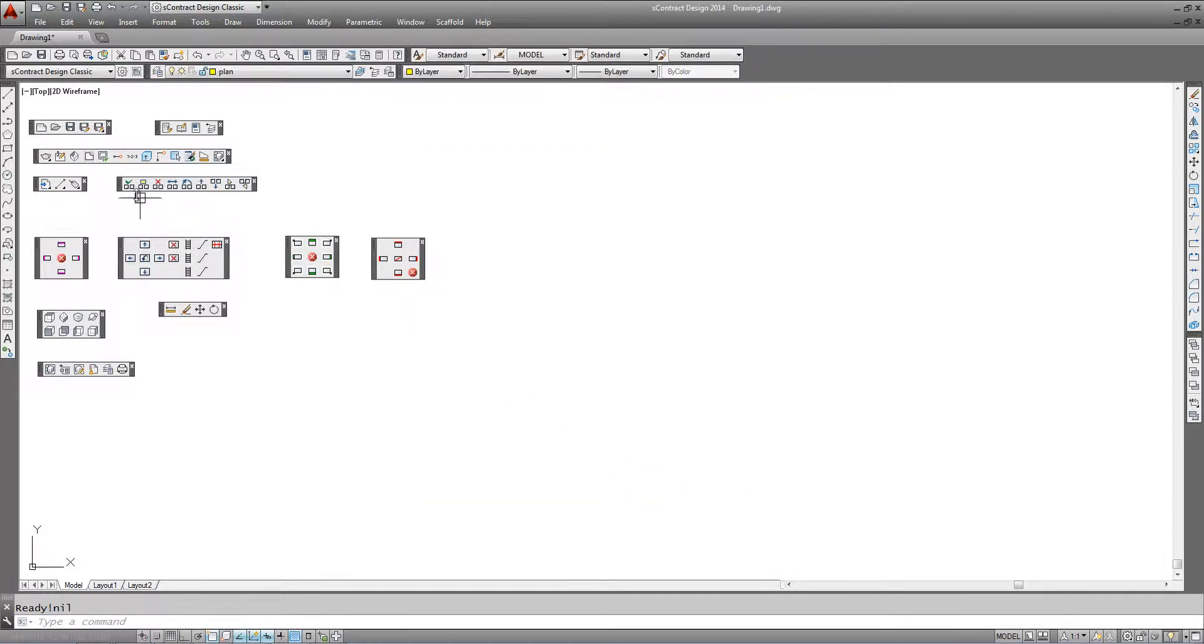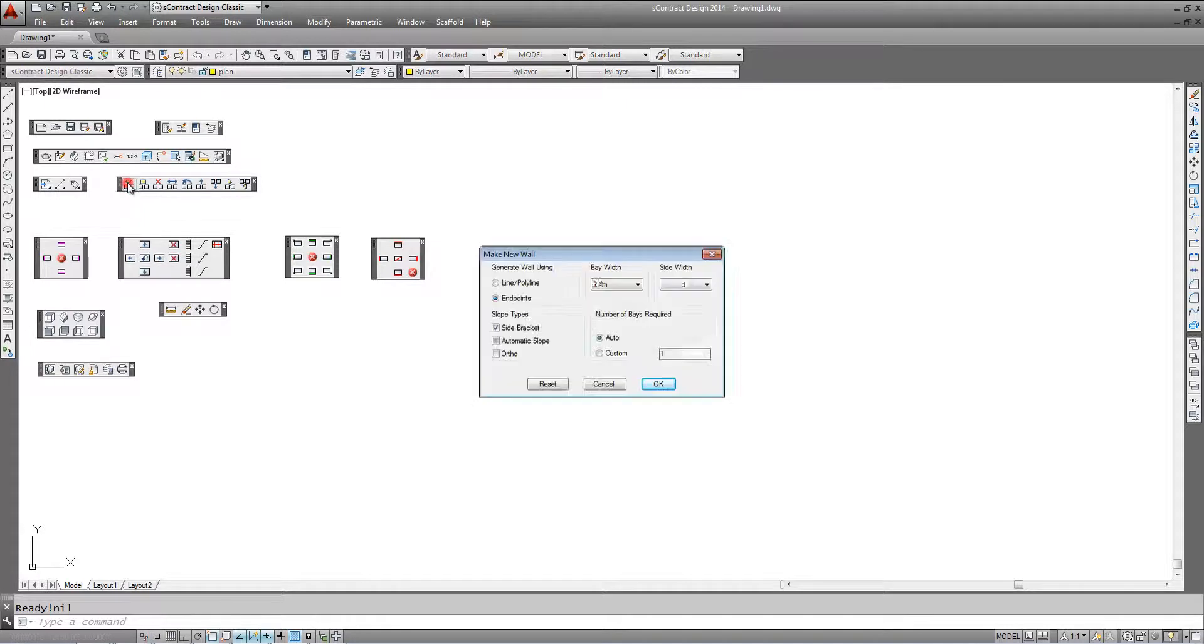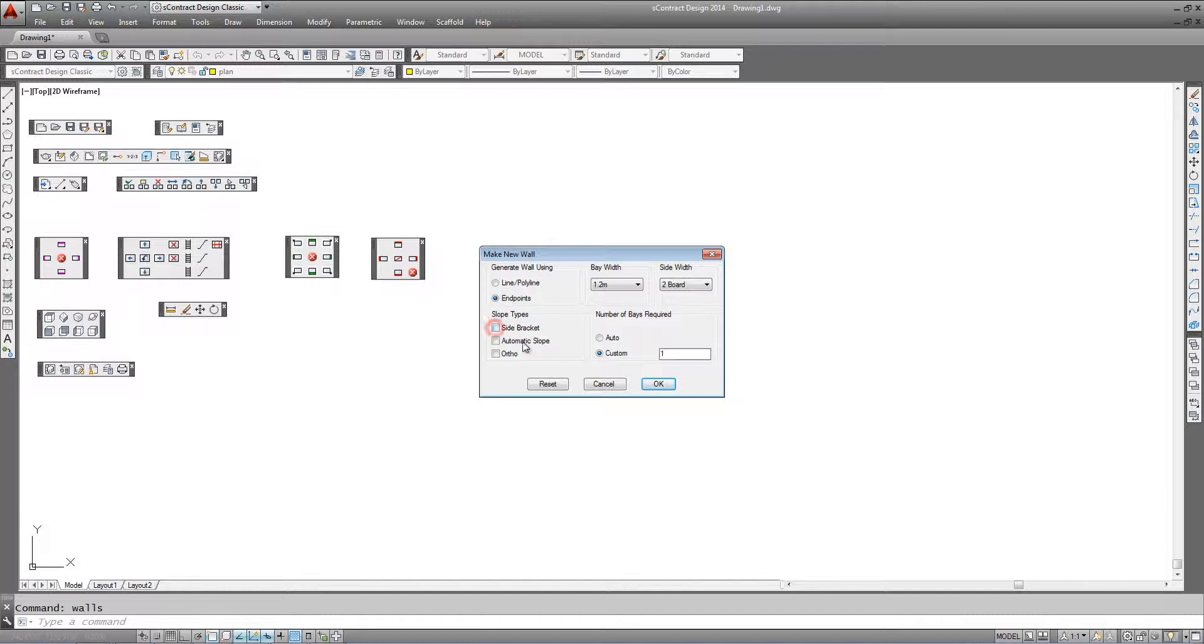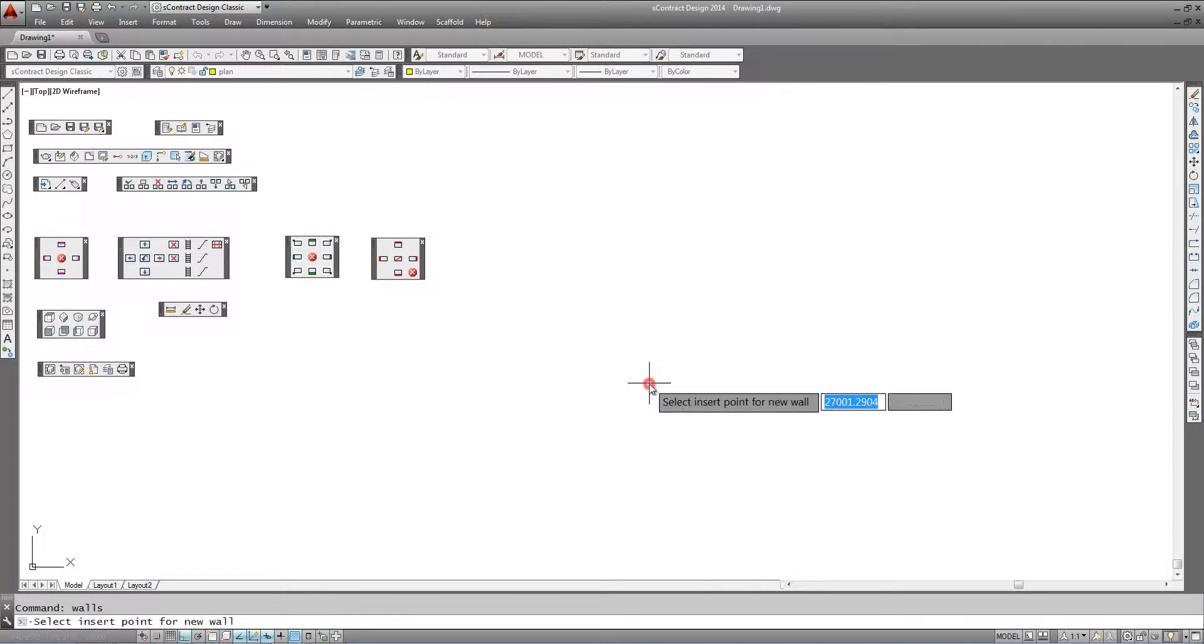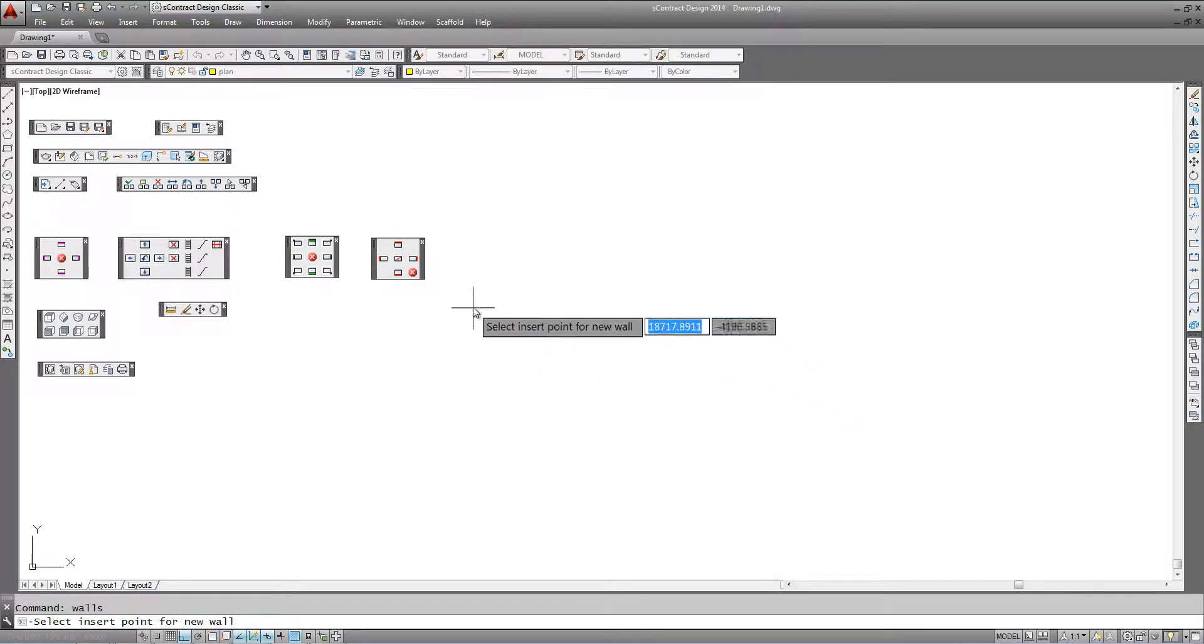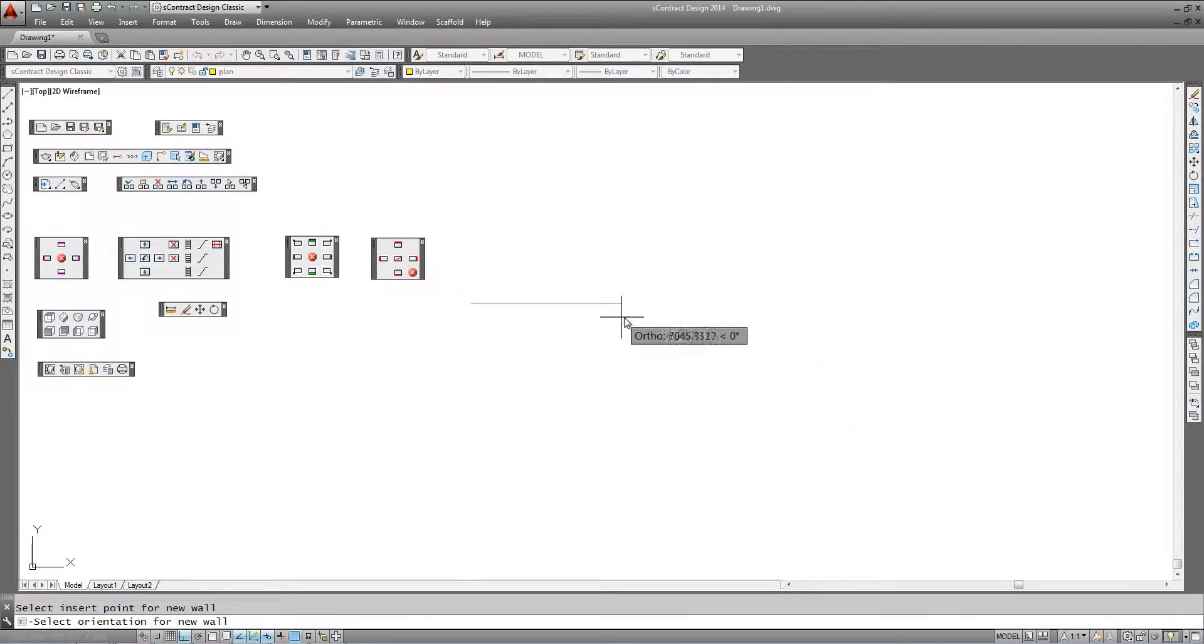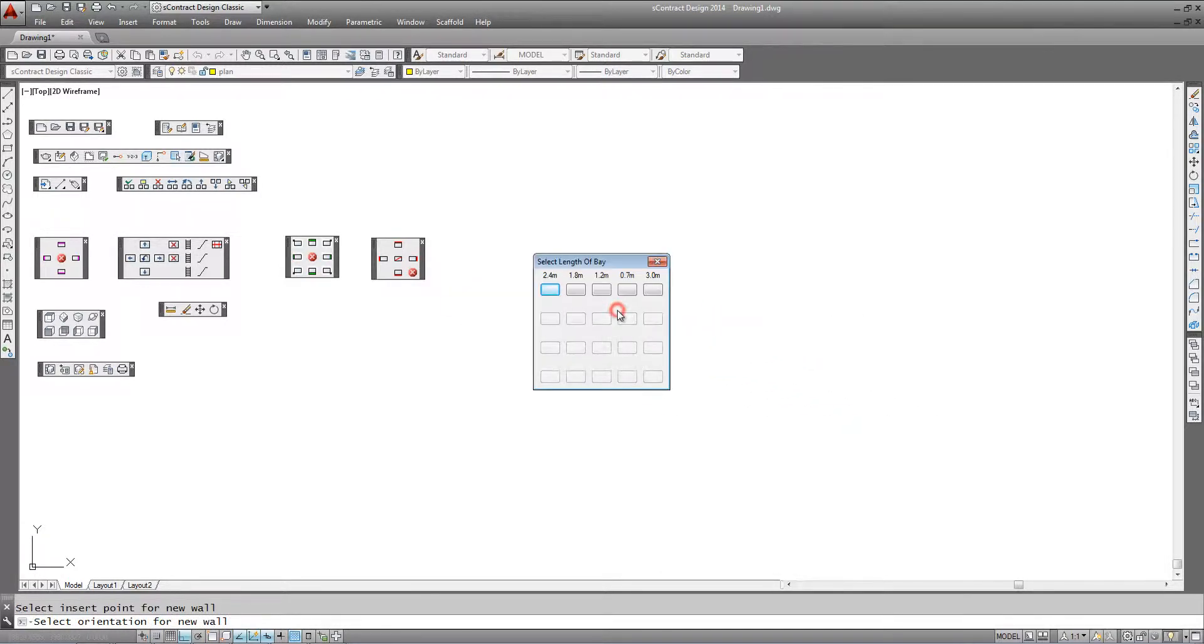As normal, we can make a wall anywhere we like with no side brackets and we can force straight lines by clicking on ortho. Click OK and specify the first and second point.